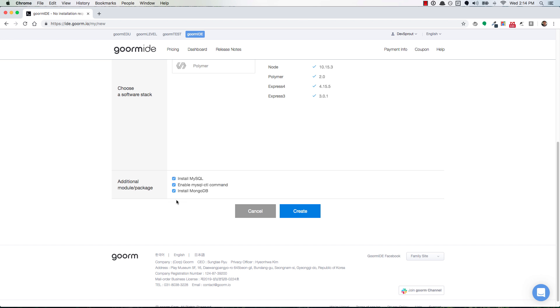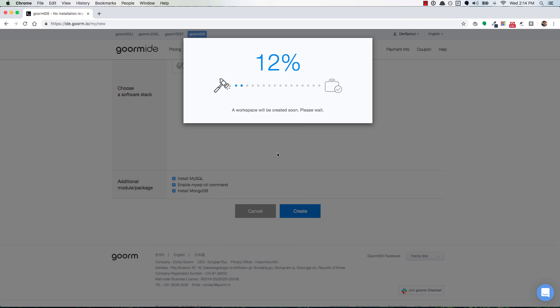So if you check all three just for the heck of it and then create a new container, this will take a moment because it has to install those extra modules. Once it installs them, I will show you how to use them inside of your brand new container.